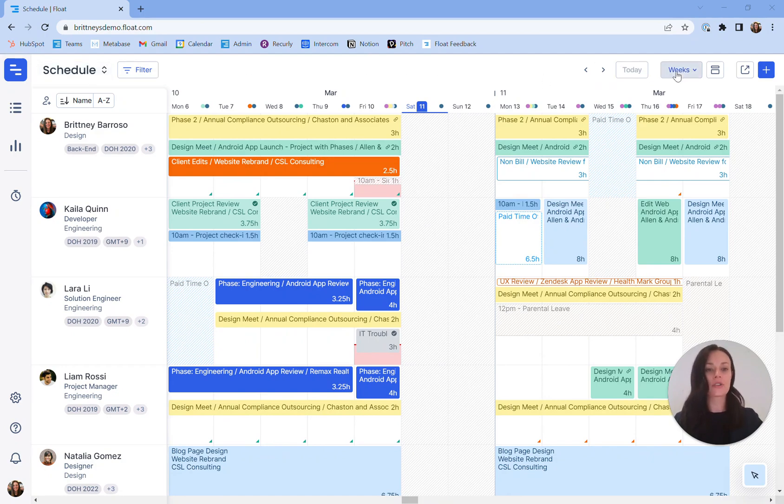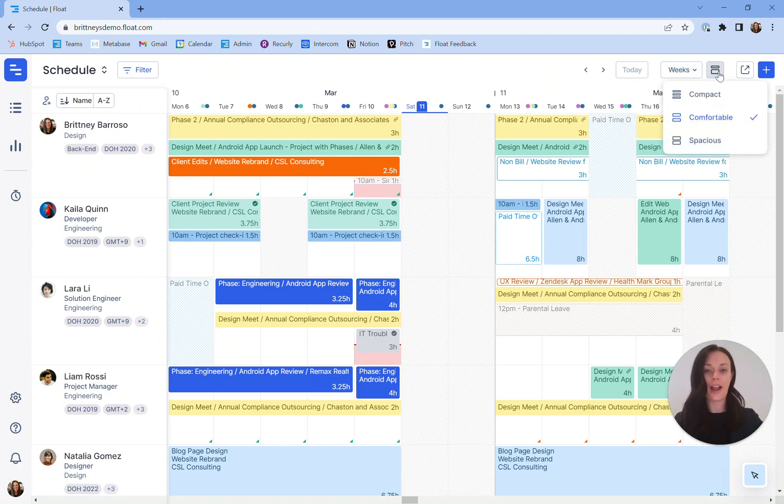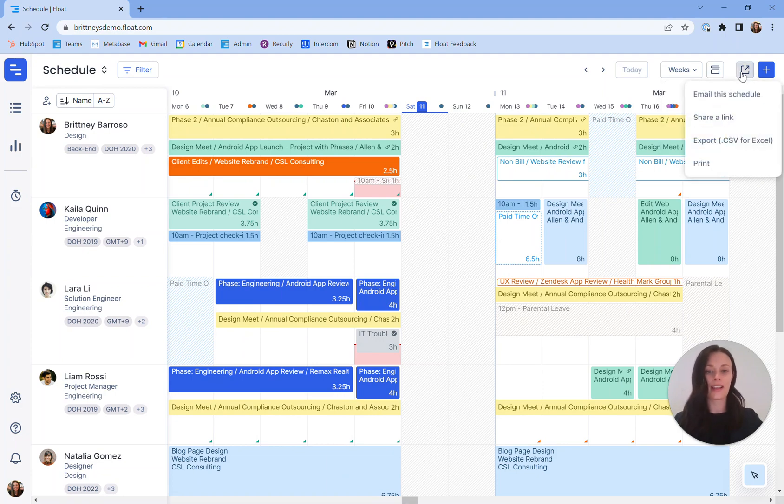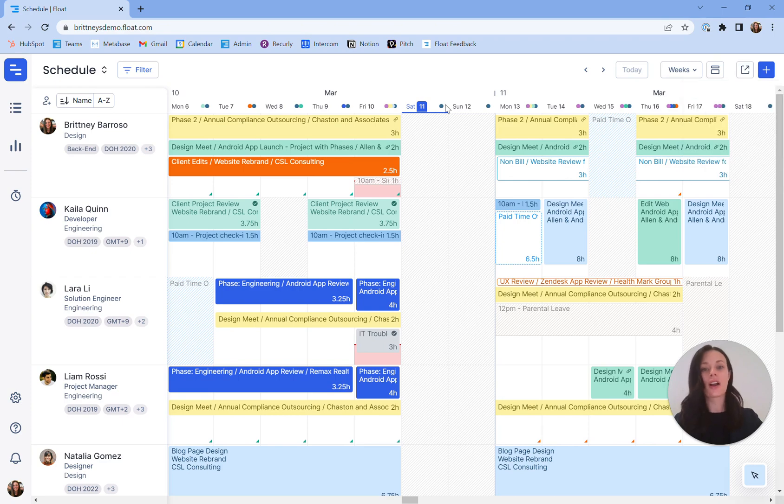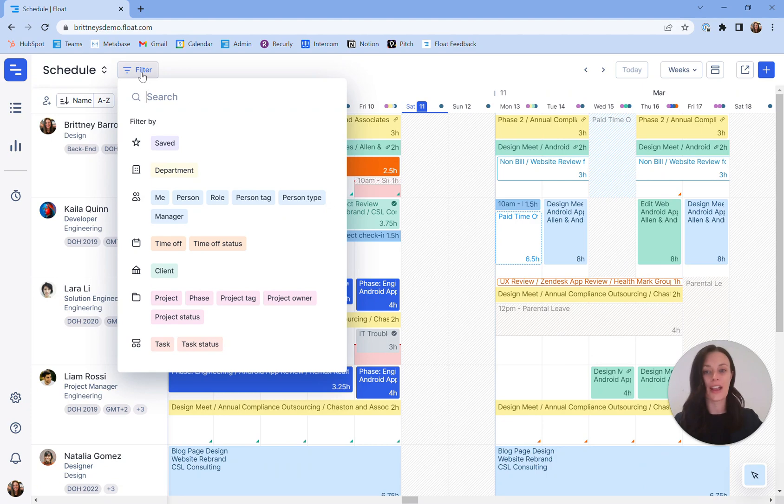You can look at your schedule in weeks, days, or months. You can expand or contract your view. And additionally, you have the opportunity to export, save, or email your schedule. Across the platform, you'll have the option to leverage filters, which will narrow your view by using any of the fields or tags that you've leveraged when inputting your people and your projects.